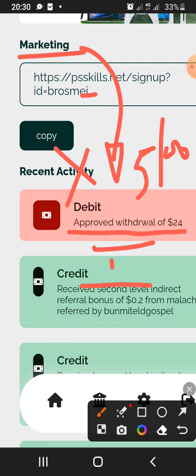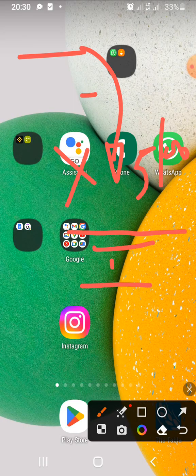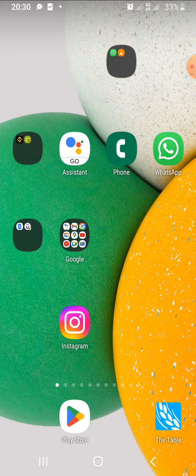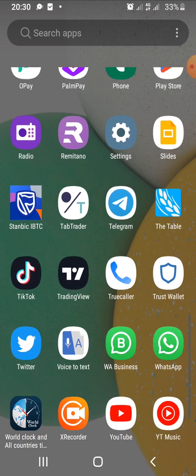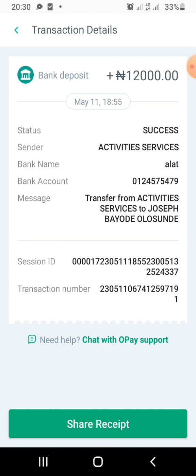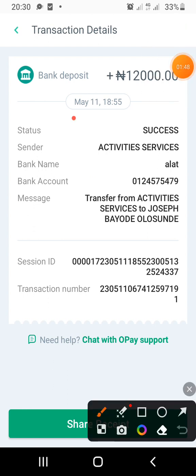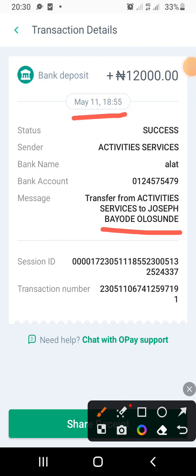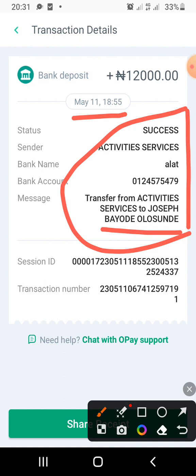Let me show you my Opay account. Opening it, you can see the transaction of 12,000 Naira. This is from Prime Share, May 11. You can see my name there and the transfer from Activities Service — that is the amount, 12,000 Naira.